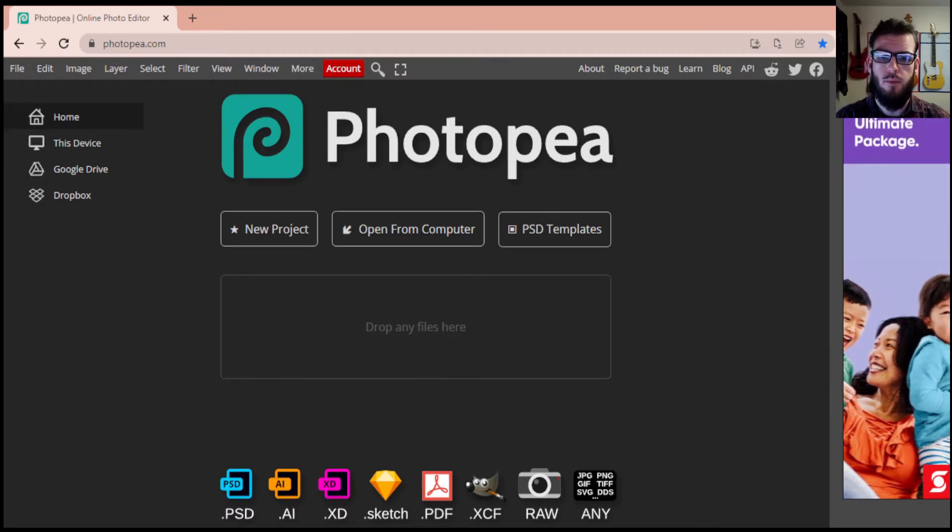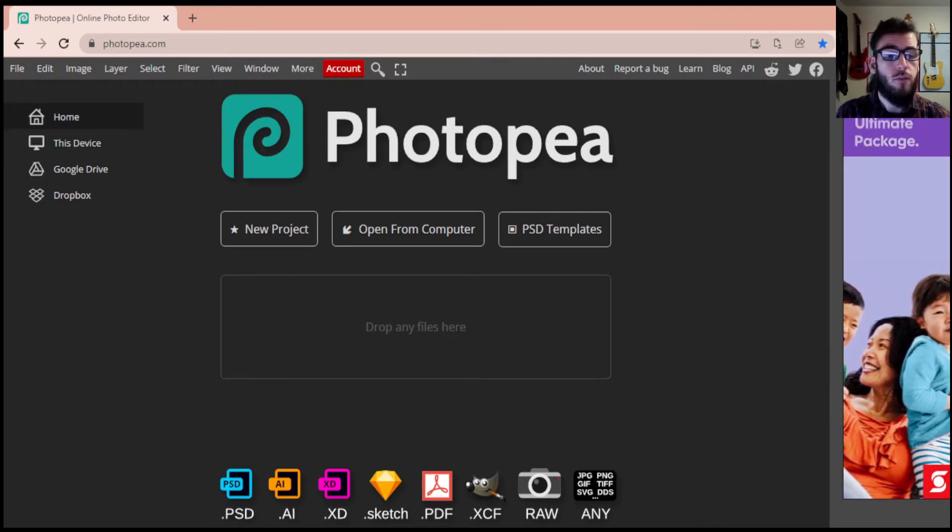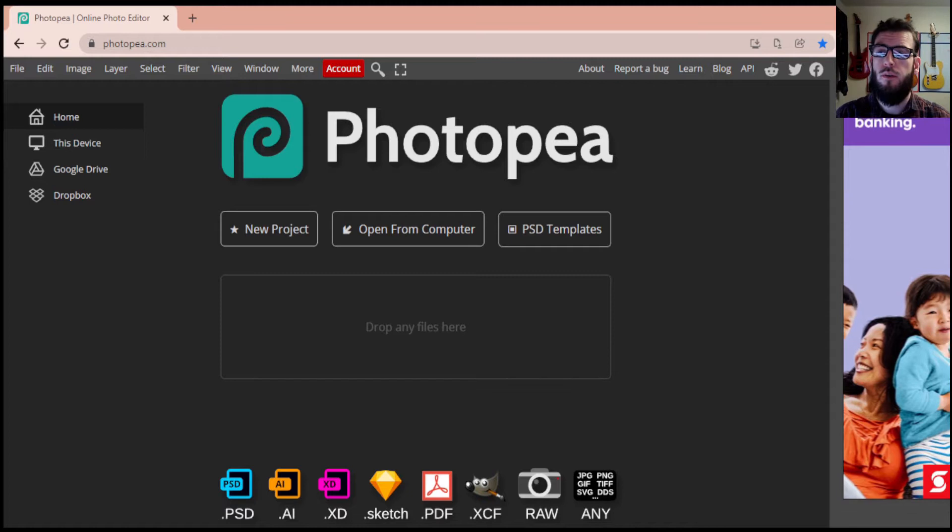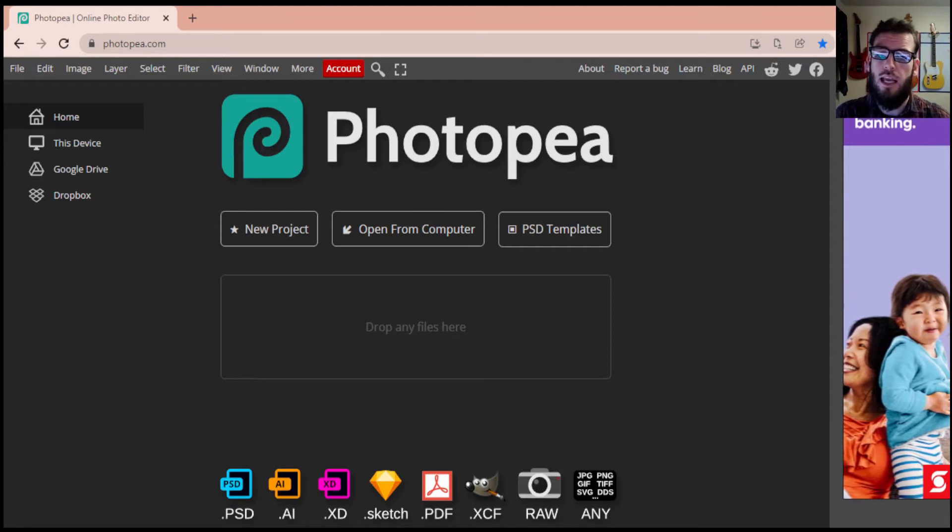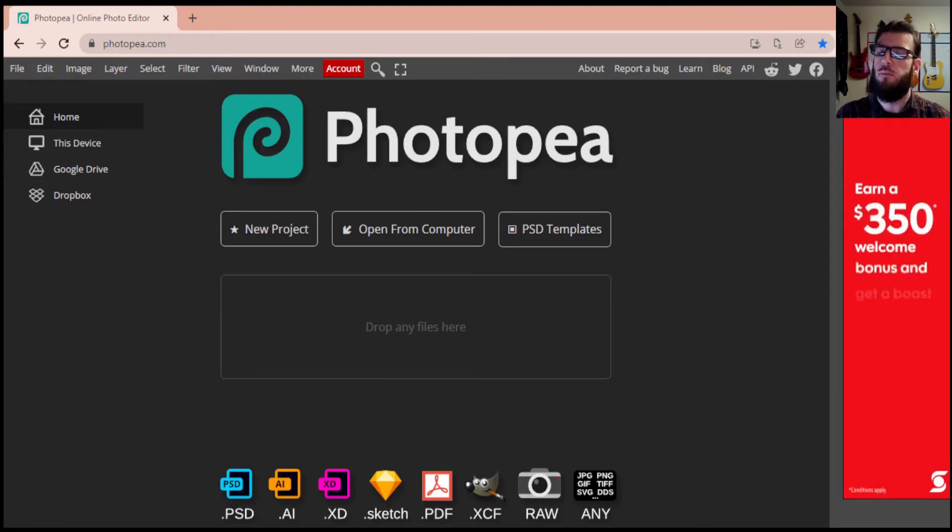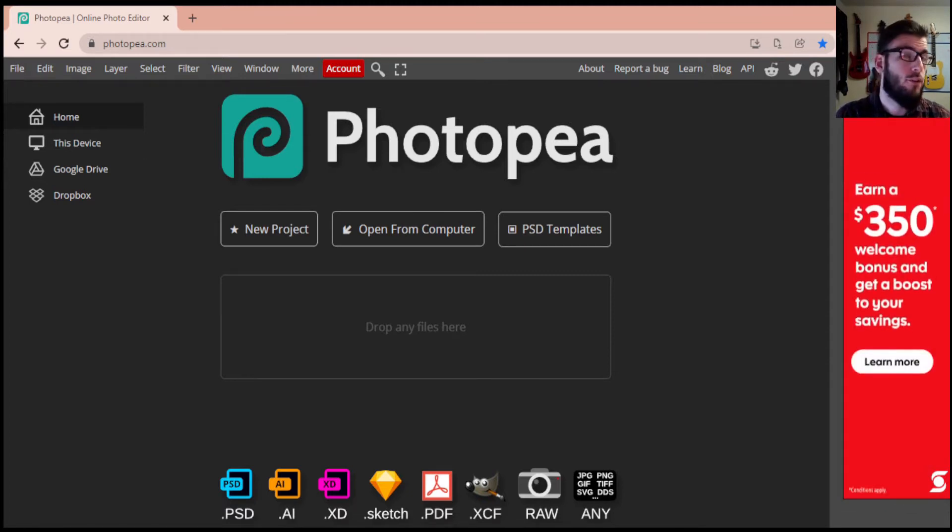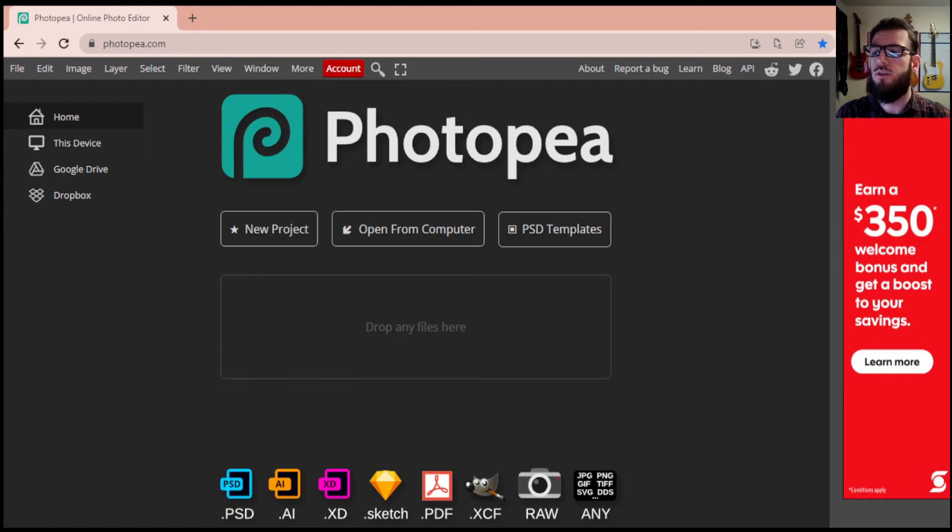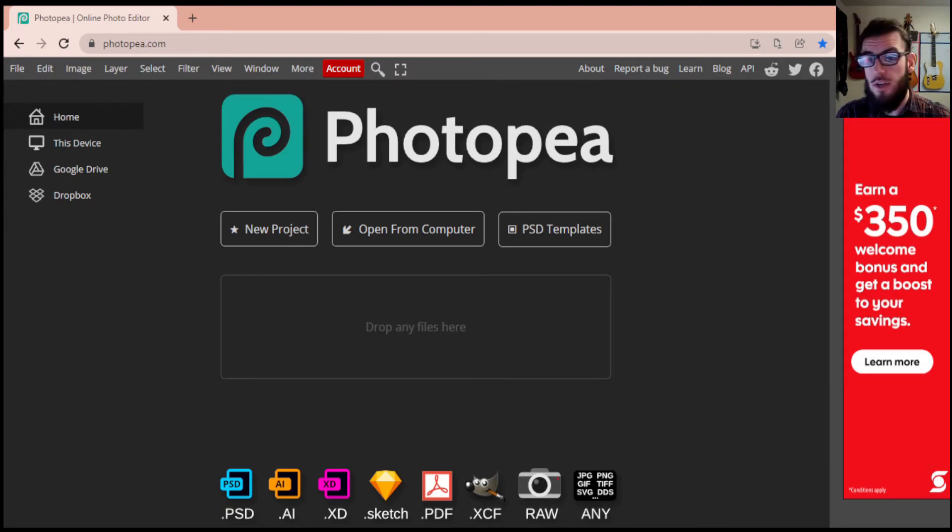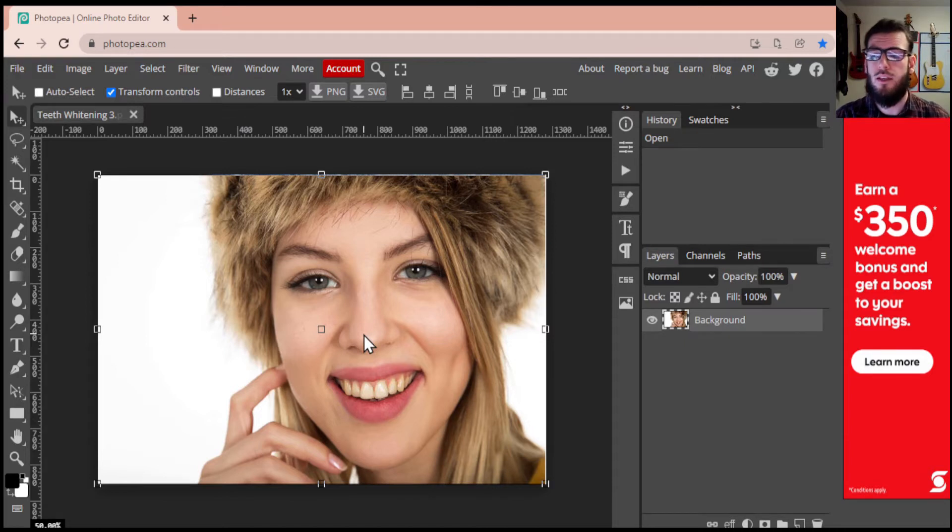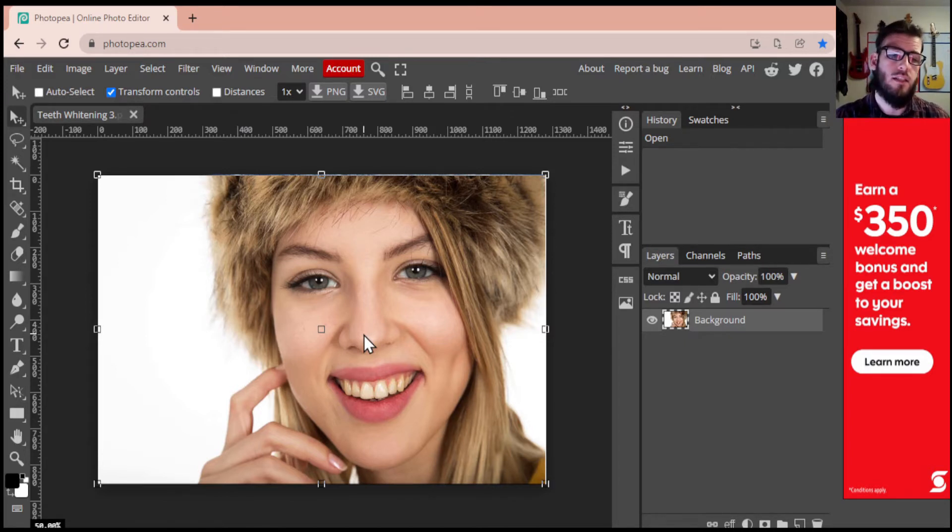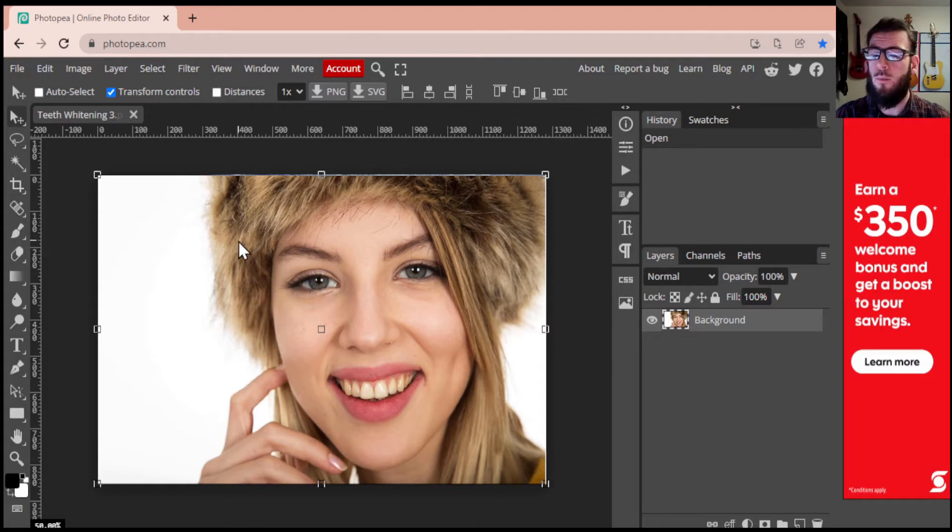Firstly, we're going to open up Photopea. Photopea is our free online editor, free online Photoshop more or less, and we're going to drag in our image. So I'm just going to drag in this image for our demo. This is one we're going to be using for this. I'm going to tag this in the video and you'll see this in the section below.